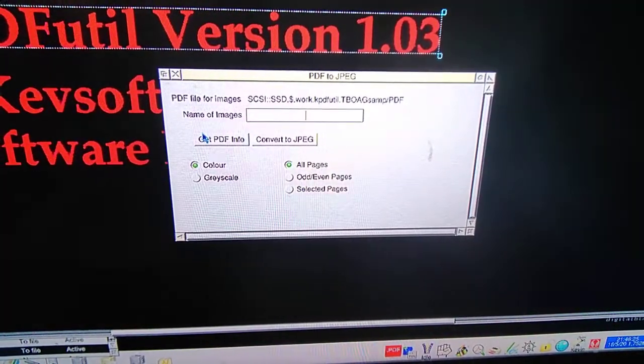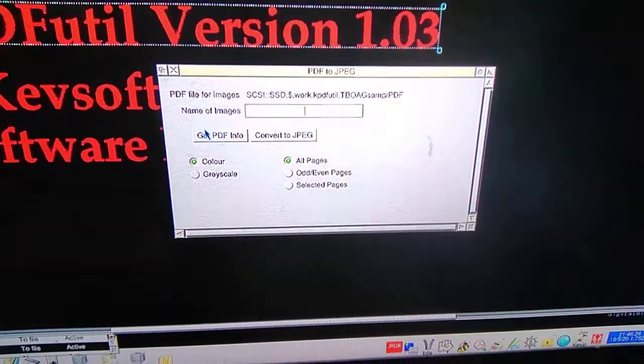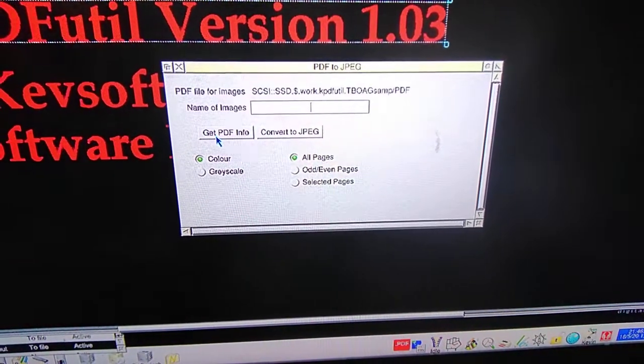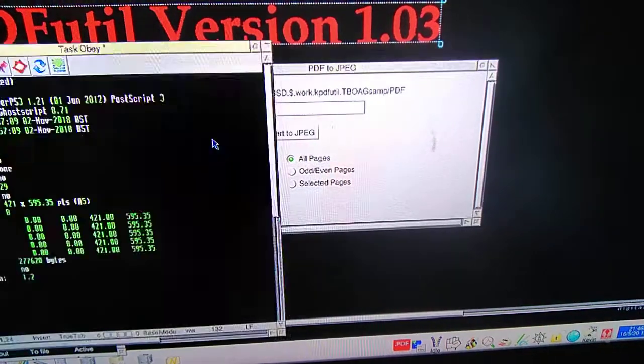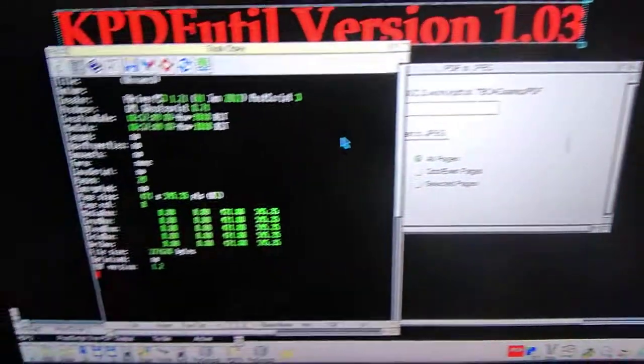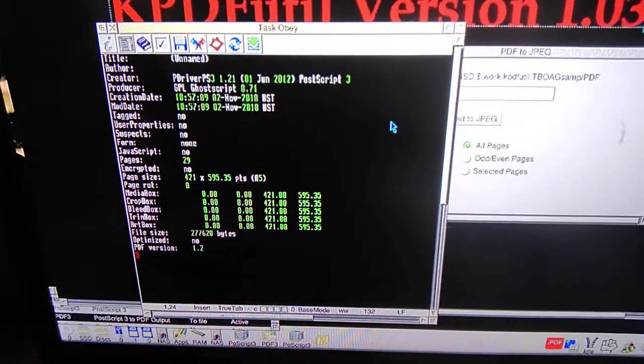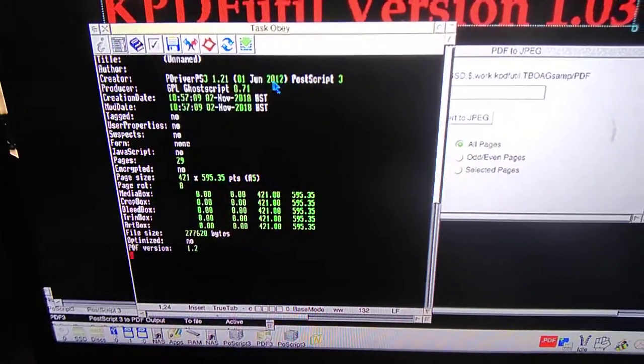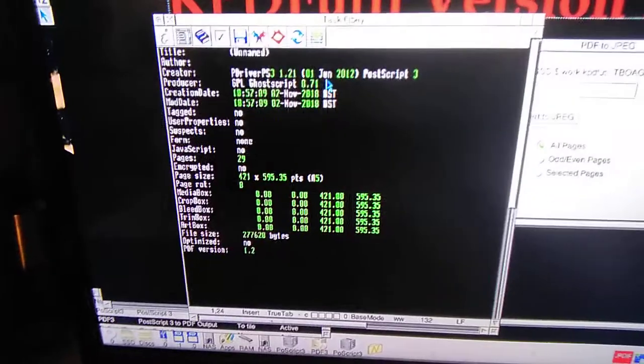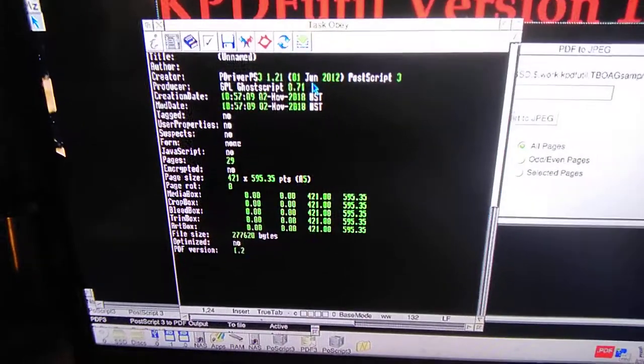Another thing I forgot to do in the last one is this button get PDF info. Click on that. It gives you some information about the PDF, the number of pages etc.